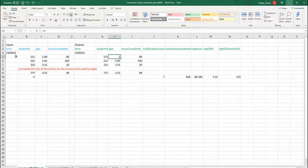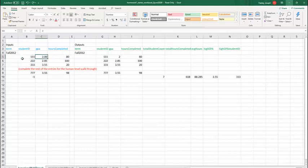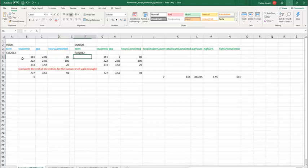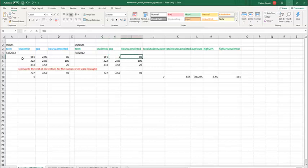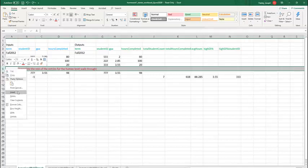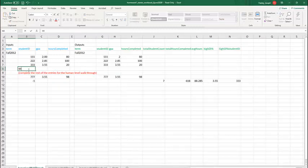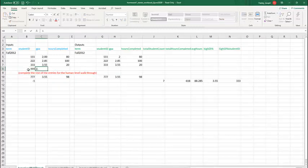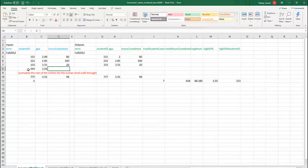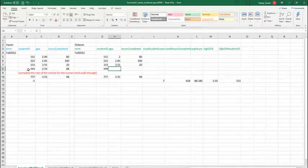So we could do a quick walkthrough and say the first thing we want to do is input Fall 2012, output Fall 2012. Then we want to input a student ID. We want to input their GPA, and we want to input the number of hours that that student has completed. The next thing we want to do is output the student ID, output that student's GPA, and output the number of hours that that student has completed. And we do that for each student. So I've asked you to complete the rest of the entries for the human level walkthrough. So you want to insert a row, and the next number is 444.